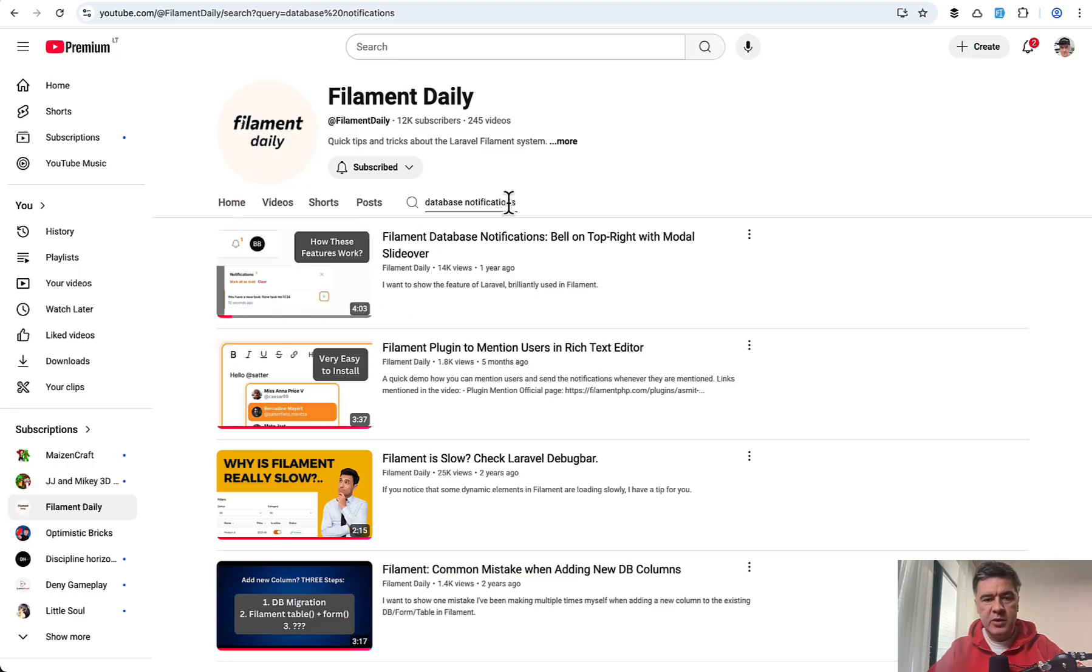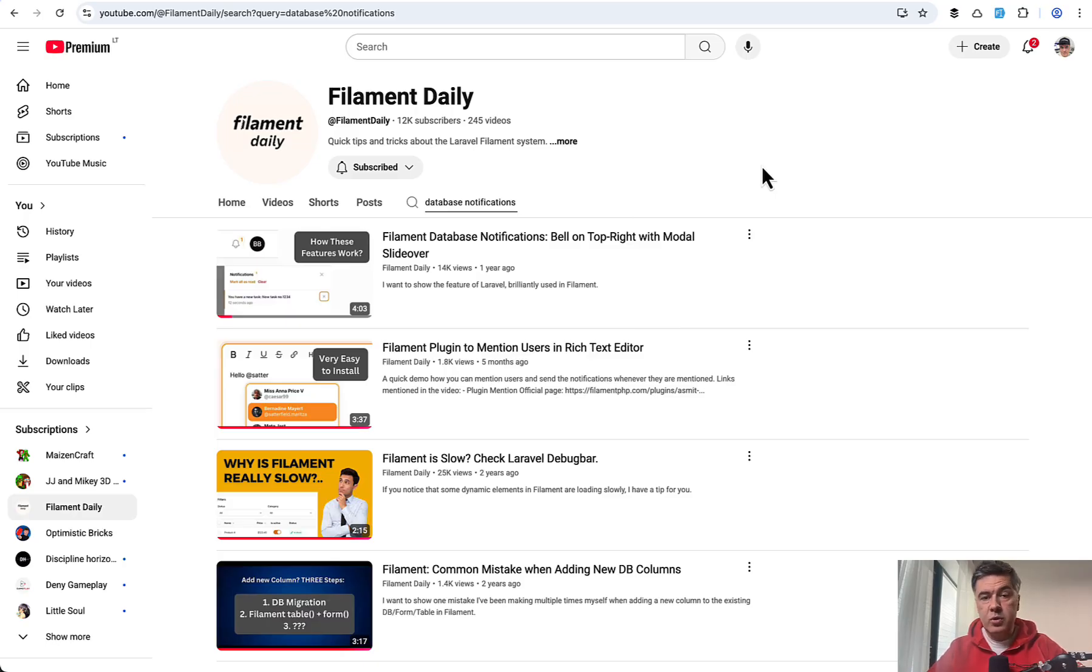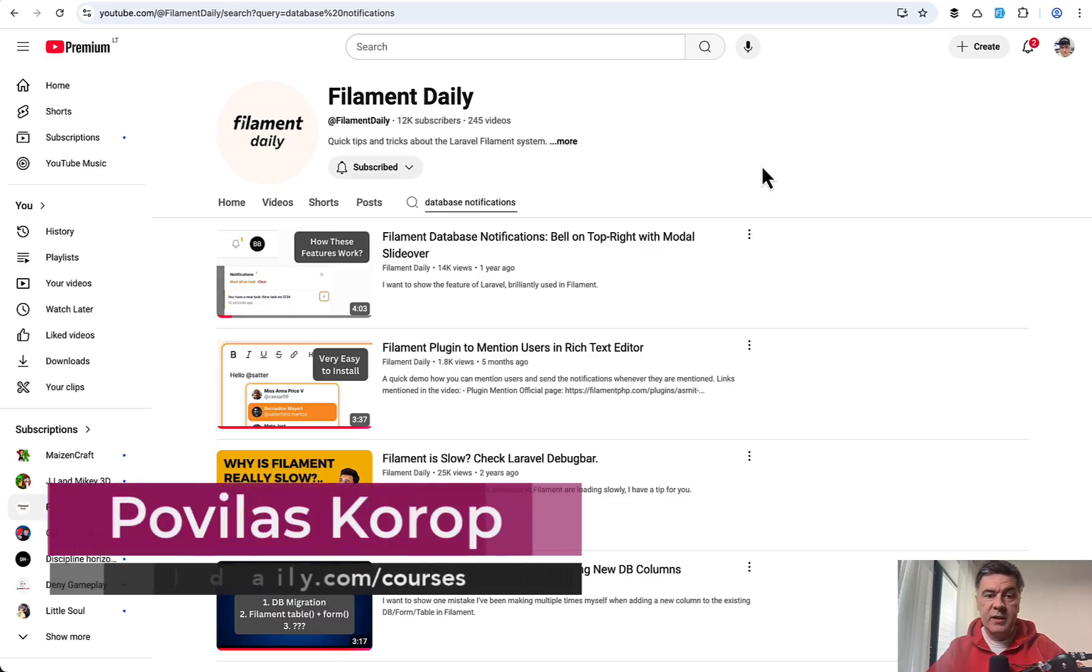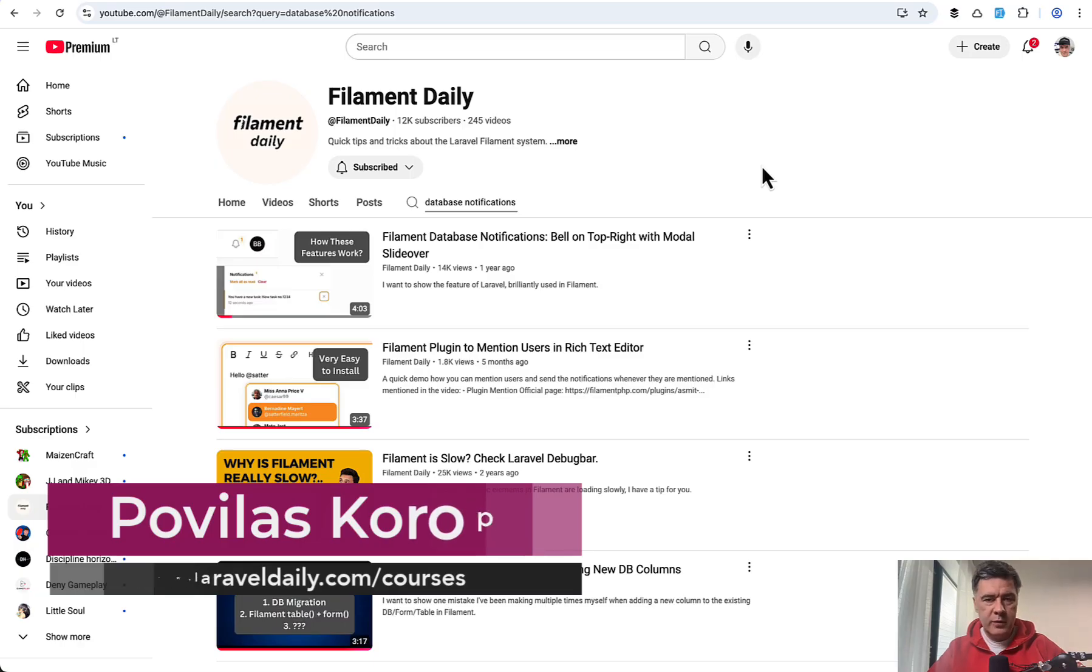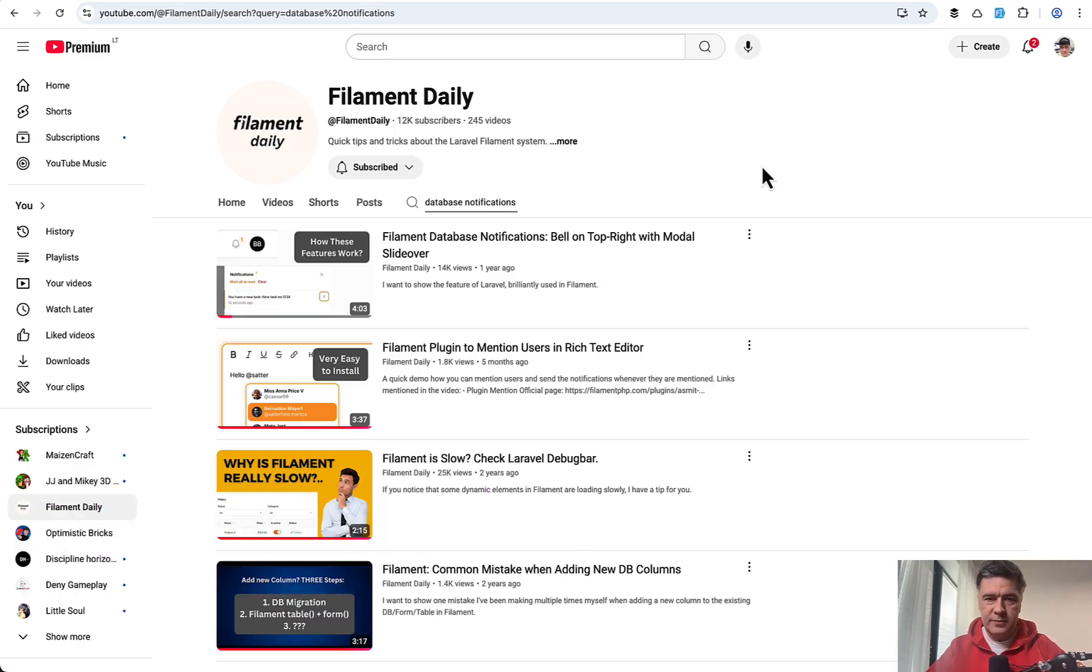There's database notifications in action. So if you want to see how it works in Filament, I will put the link to that video in the description below. Subscribe to both channels, Laravel Daily and Filament Daily, to get more tips on both. That's it for this time and see you guys in other videos.